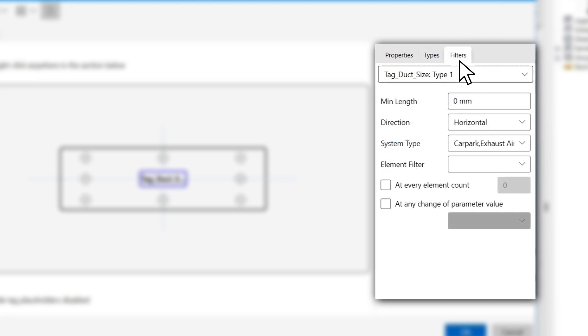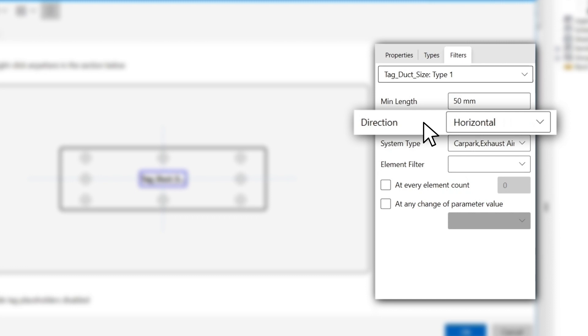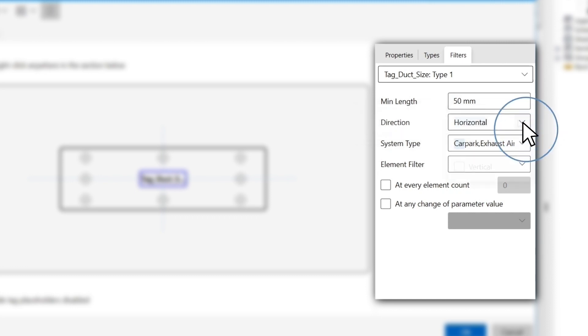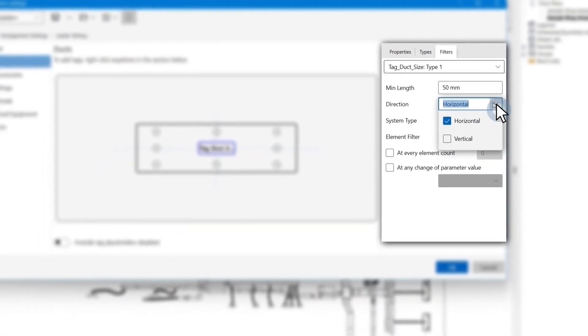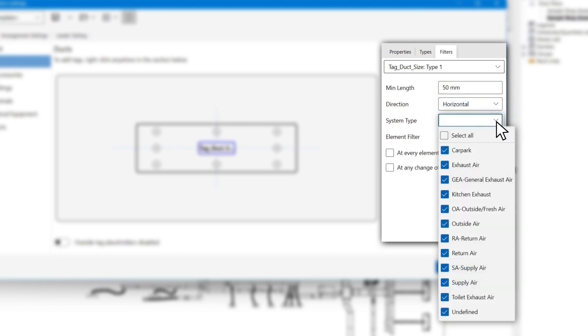Now that I have selected the family types we want to tag, we are able to fix some more parameters using the filter tab. You can filter out any of the ducts that are less than a certain length in the minimum length filter. For example, in this video we don't want to tag any duct less than 50mm in length. The direction filter is used to differentiate the riser versus normal ducts or pipes in case you wanted to have different tags dependent on the direction of the duct.